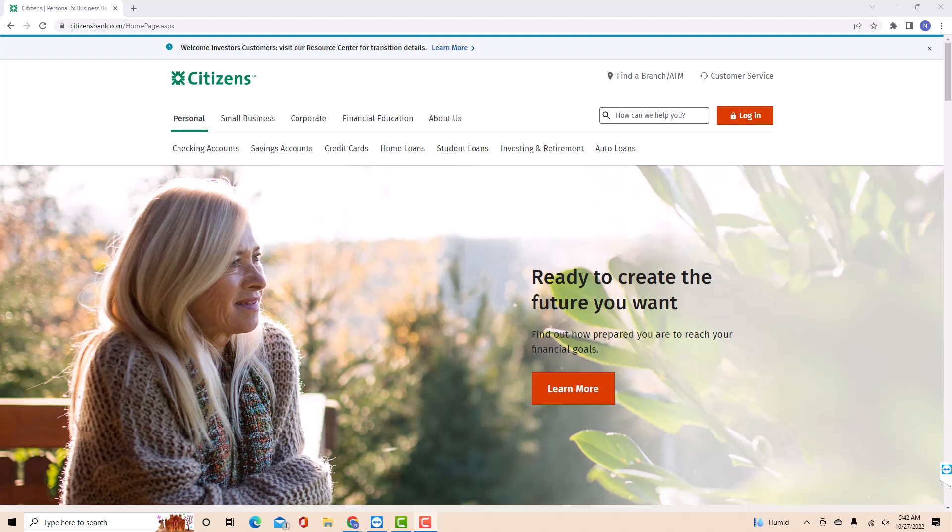Hey guys, this is Northville Tech. In this video, we're going to learn how to change your Citizen's Bank account password.